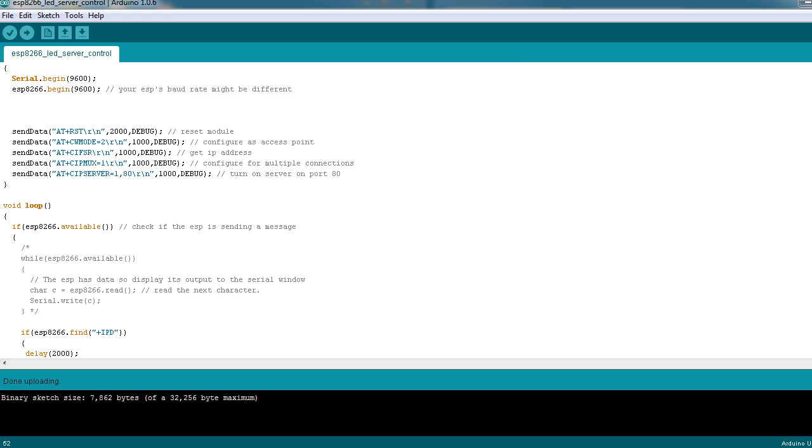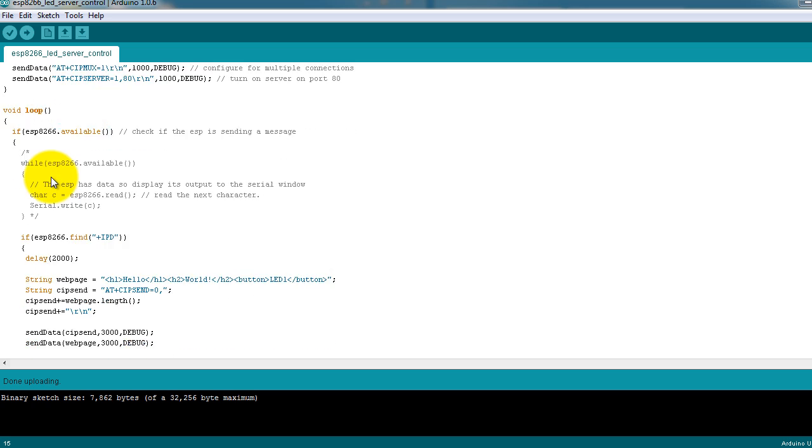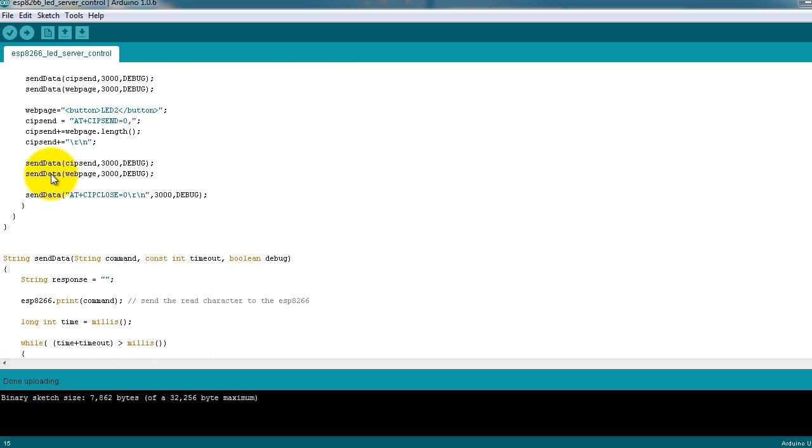Basically, I created a function called SendData that allows you to send commands or any type of bytes of data that you need to your ESP8266.